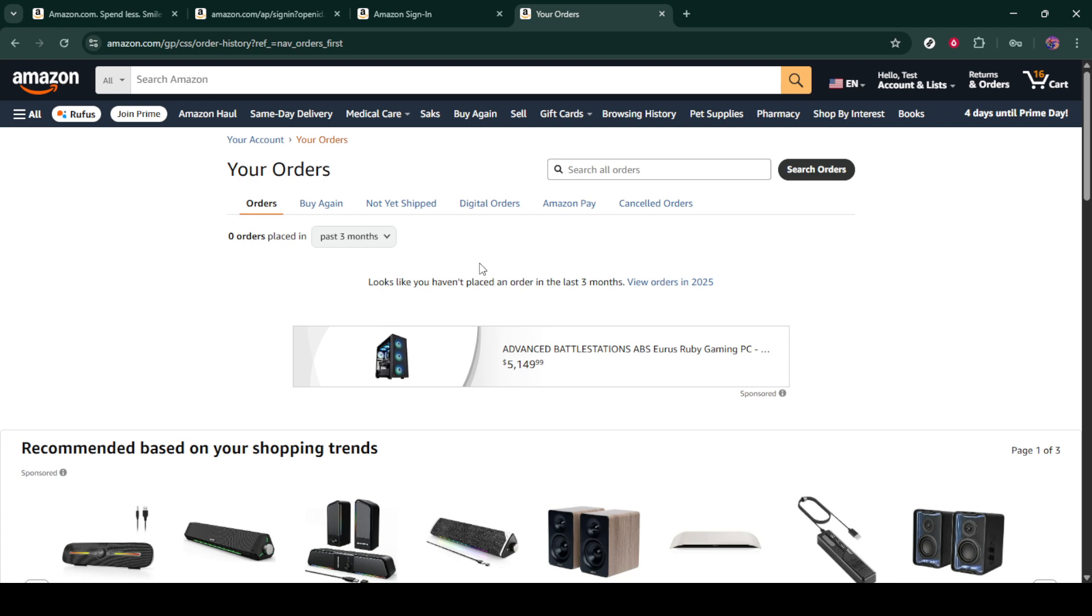Doing this effectively hides your order history, meaning it will no longer appear on your main orders list. While it isn't quite the same as deleting them, archiving offers a discreet way to manage your order history visibility. Remember, you can always access archived orders later if needed, but they won't appear on your main list.